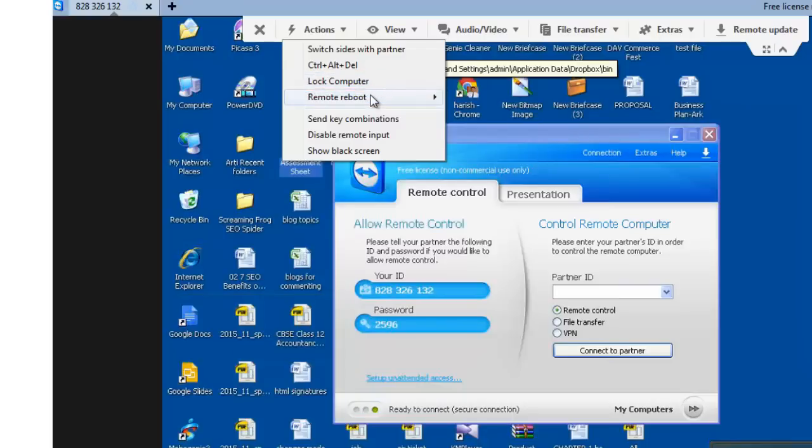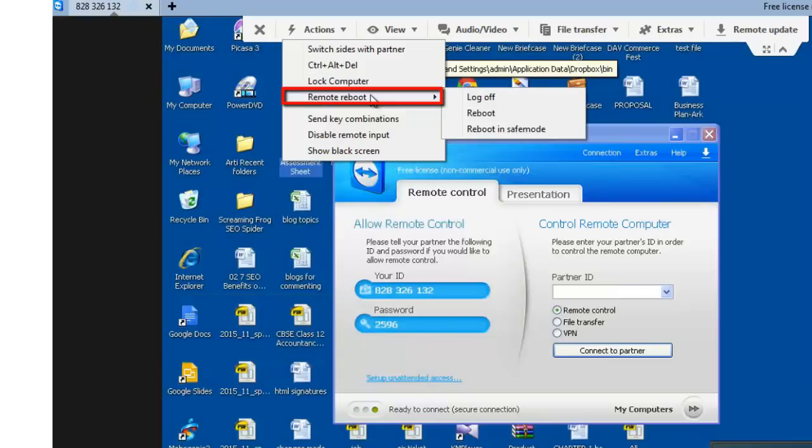Remote reboot. This option will allow you to restart the remote computer. As soon as the computer has restarted, you can re-establish the TeamViewer connection as well.